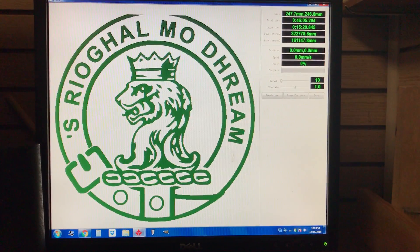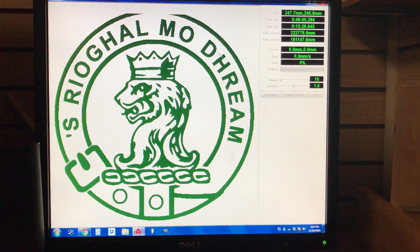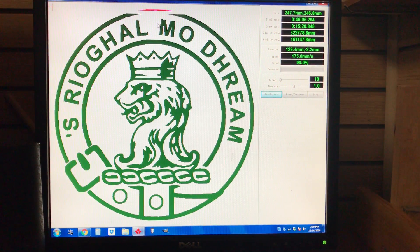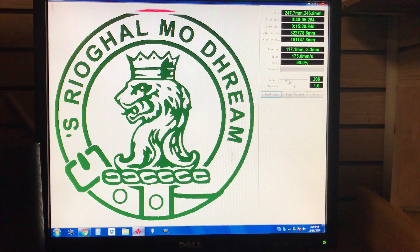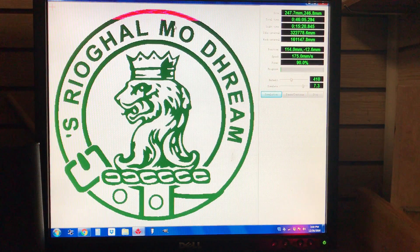It's going to say it'll take 46 minutes to burn at this speed and this size. You can even click Simulate and it shows in fast-forward exactly how it's going to engrave it specifically.